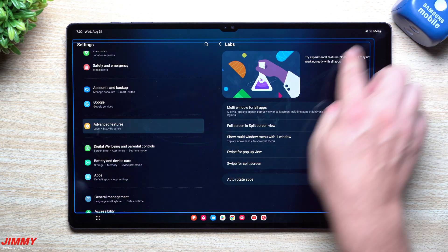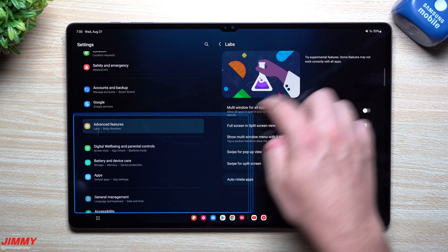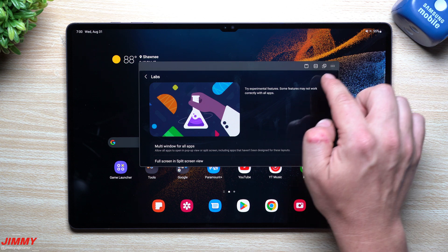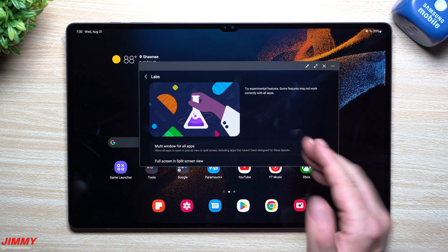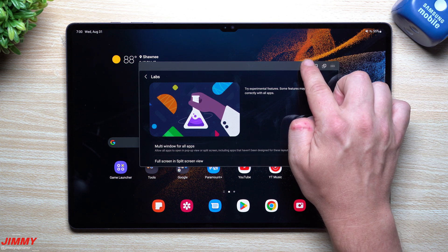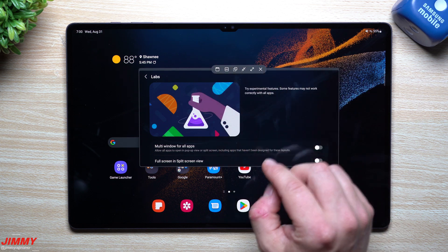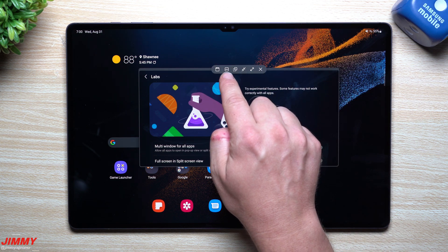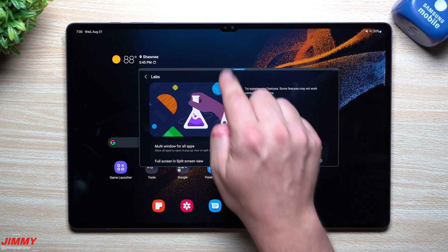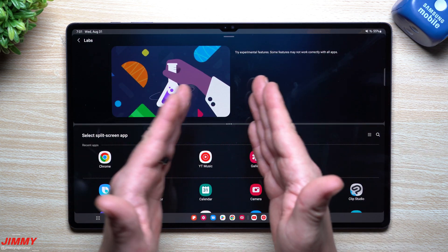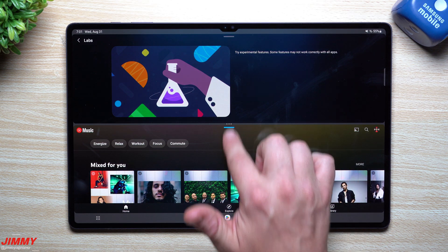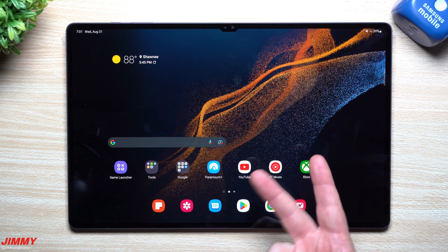For Swipe for Pop-up View: swipe down with one finger from either the top-left or top-right corner, and a pop-up window opens. You can make it smaller or bigger, exit out, show or hide the bar on top, and instantly open split screen from it. Once you've brought it down you can run another application alongside it.